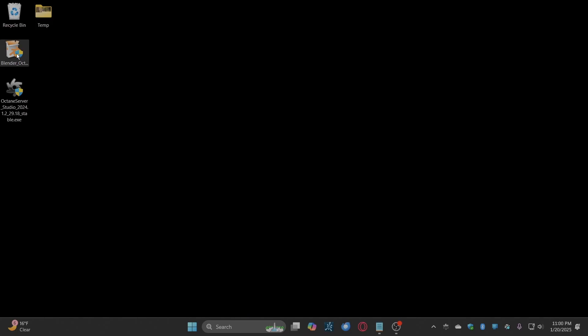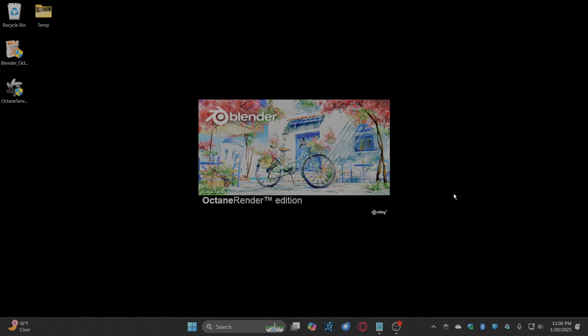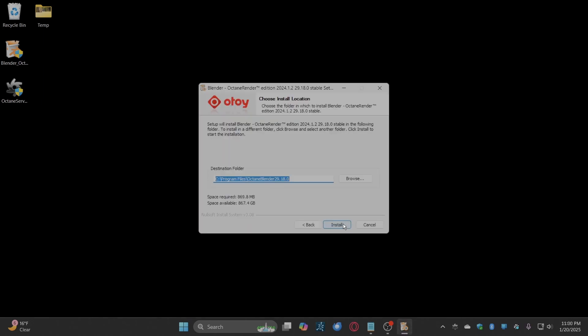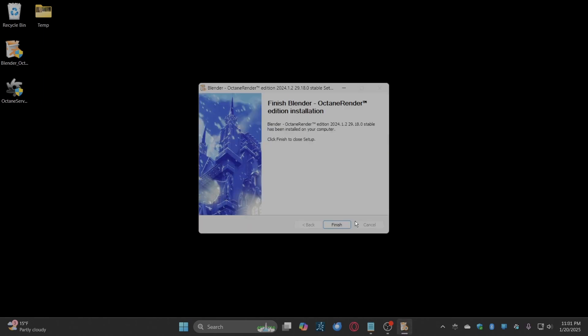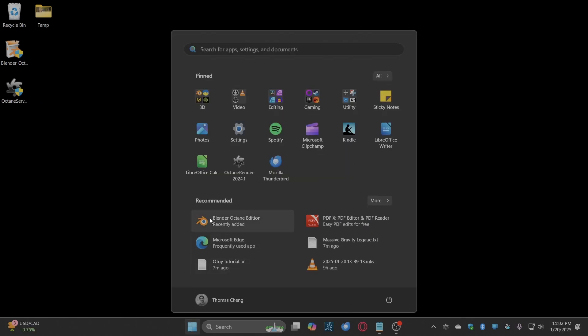Now install Blender for Octane render. Launch Blender Octane.